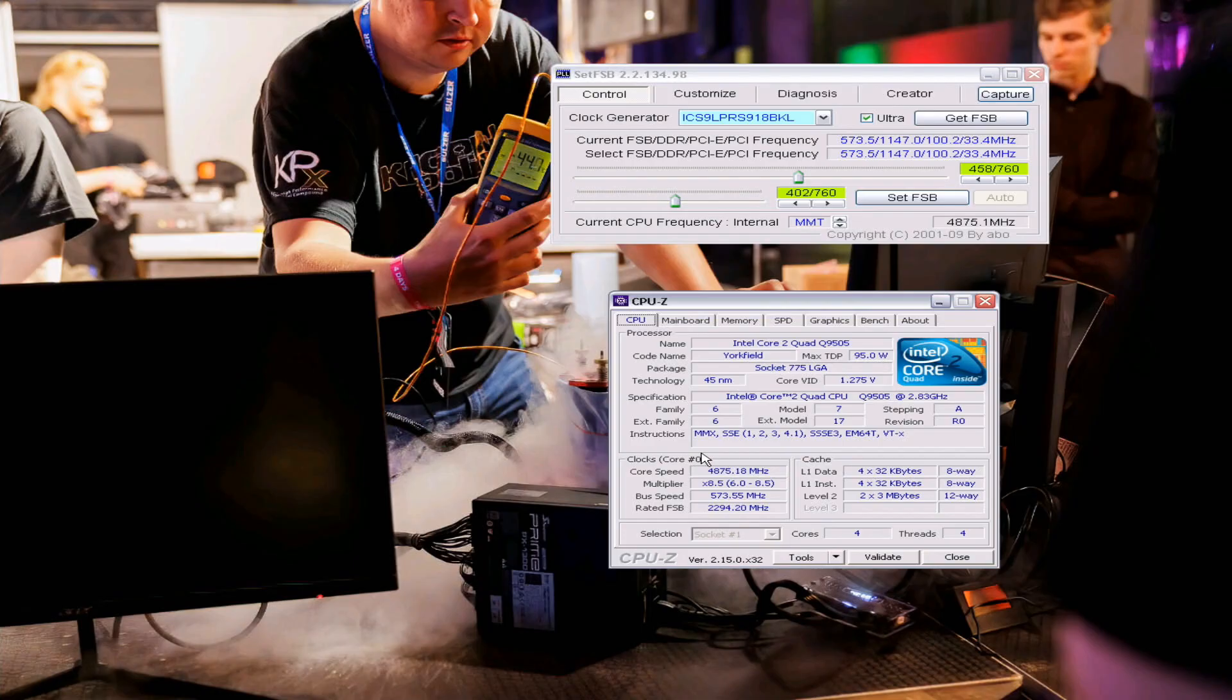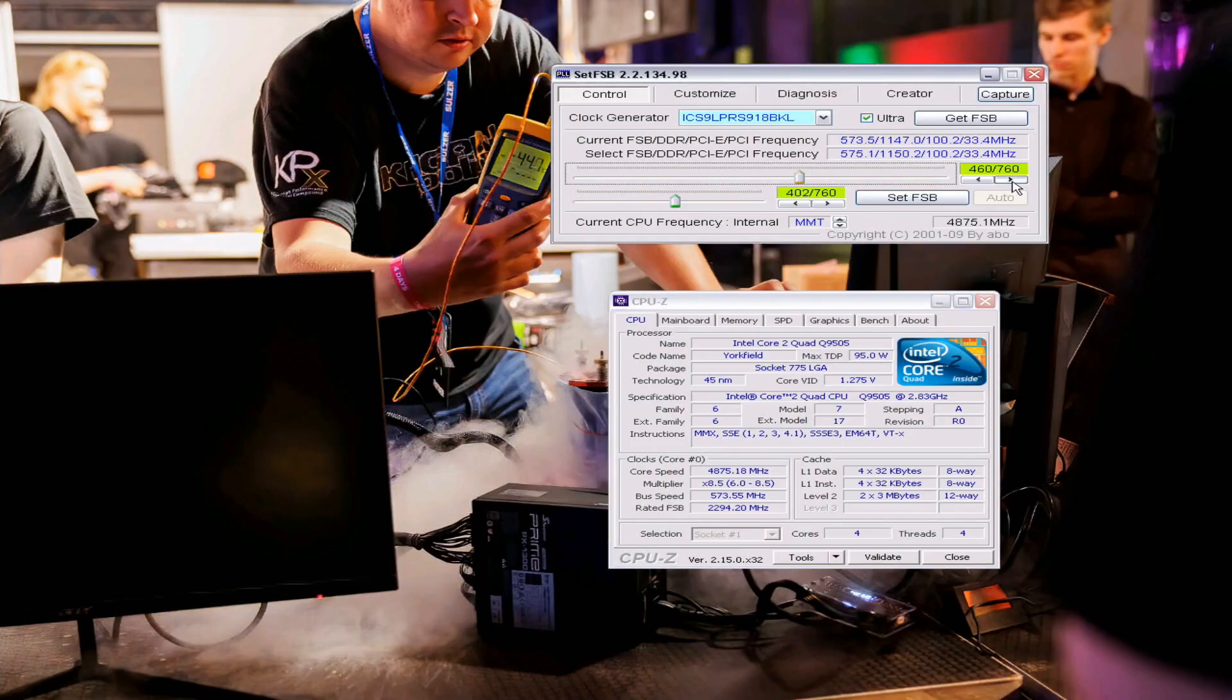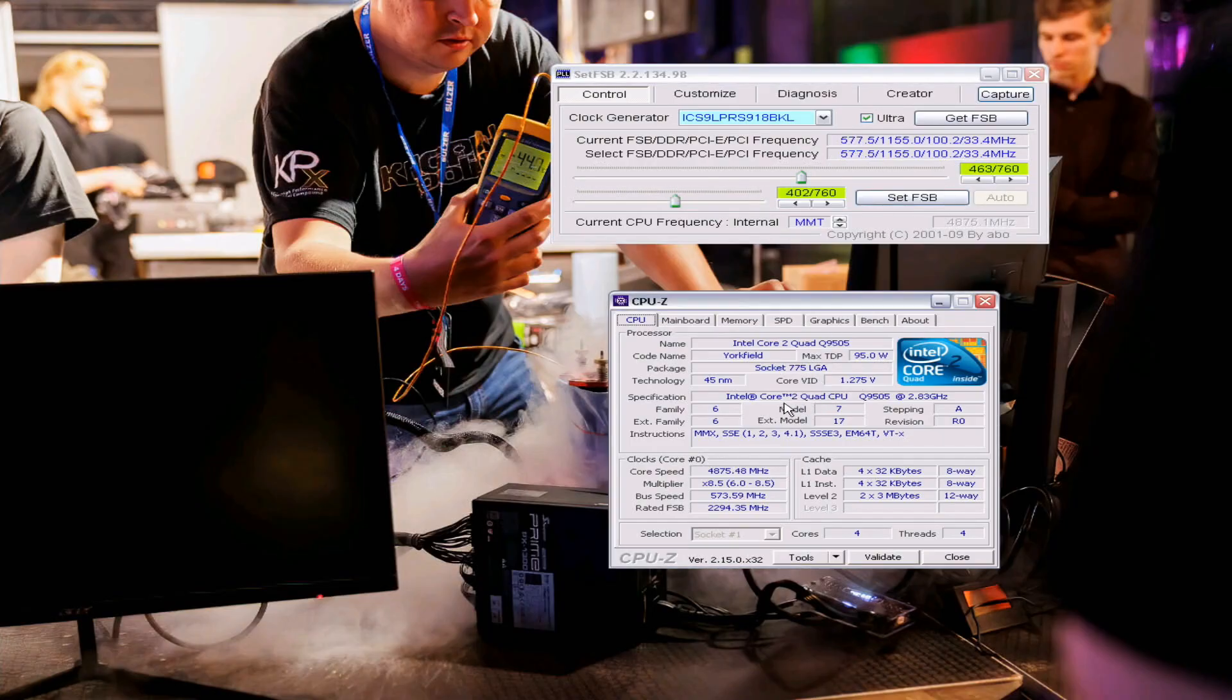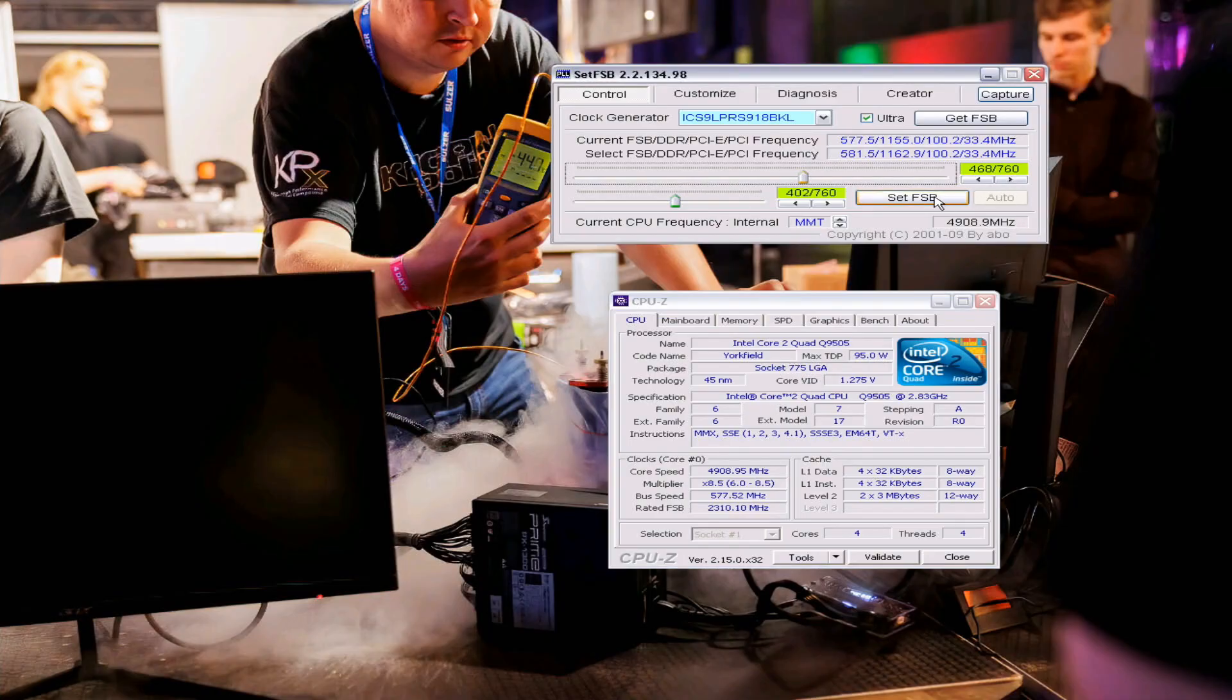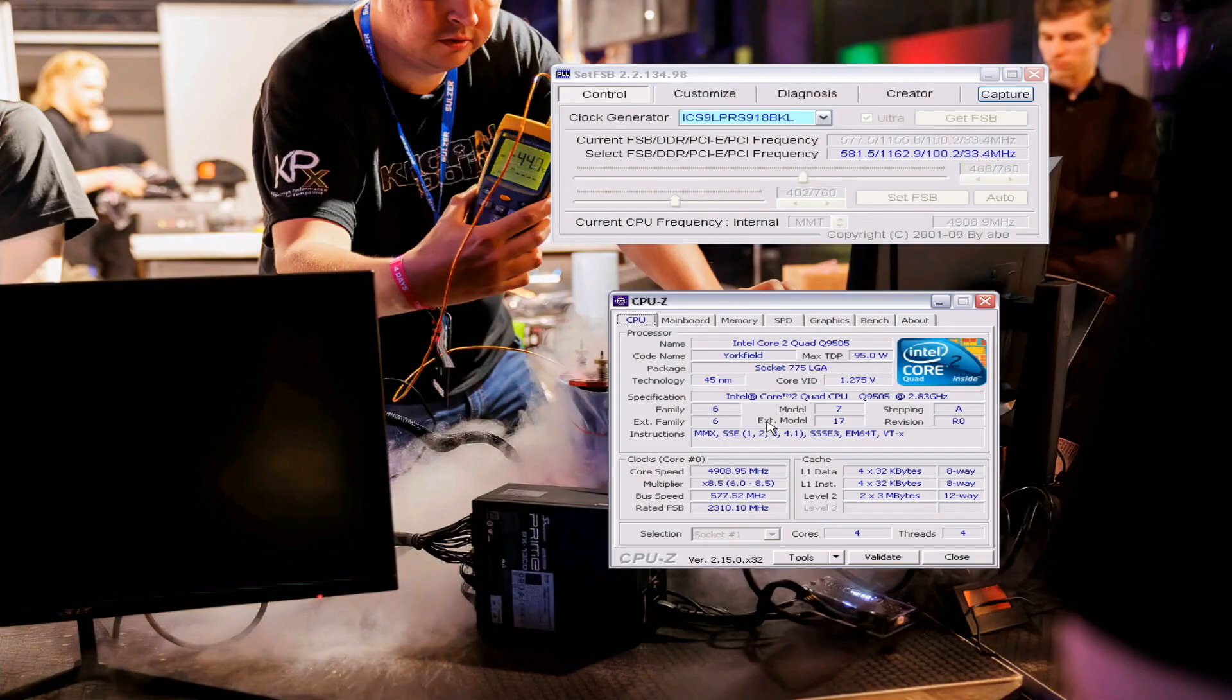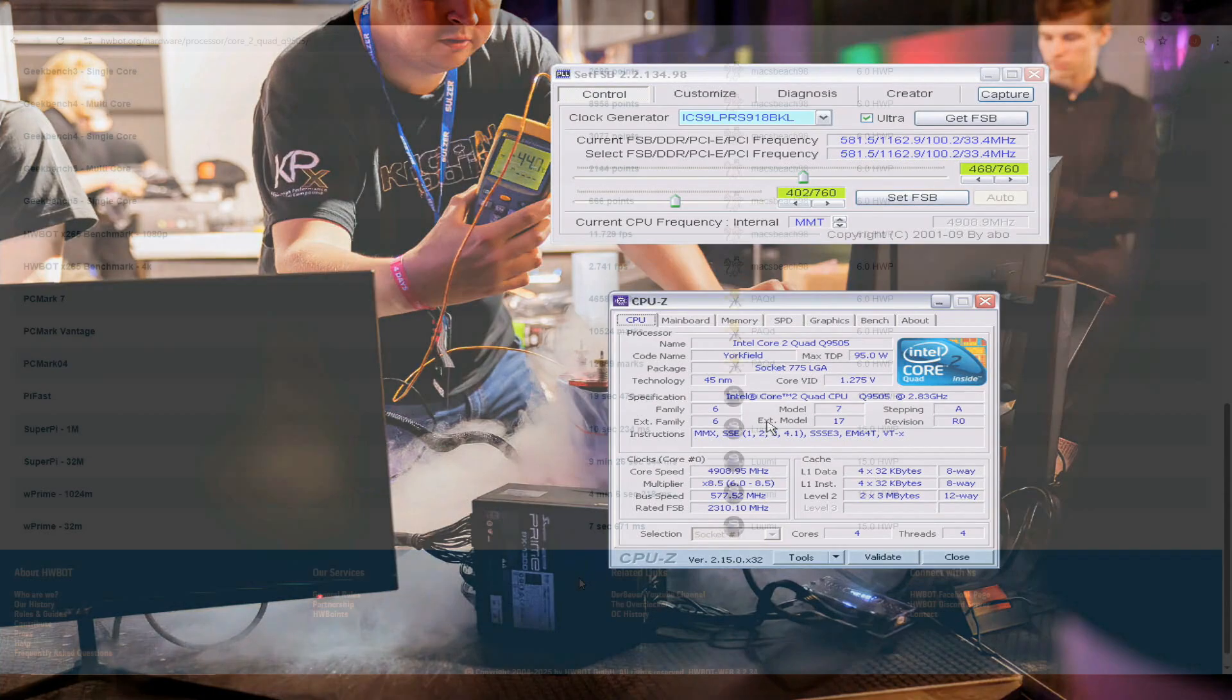Minus 85 CPU, minus 70 Northbridge. 4.9. Yeah, 4.9. And that's it.